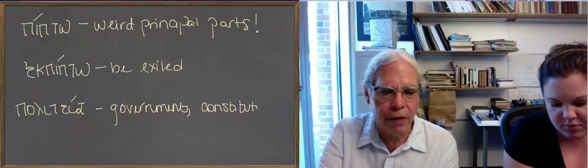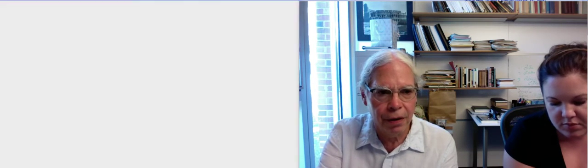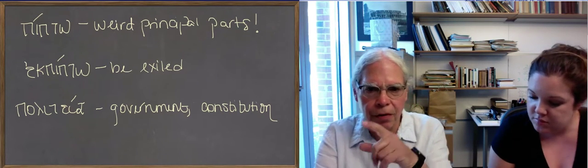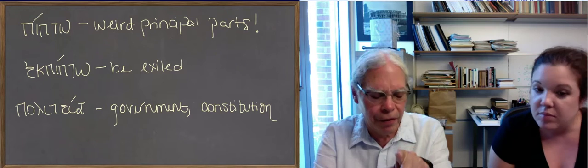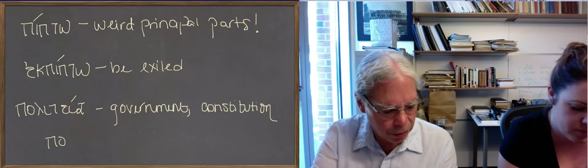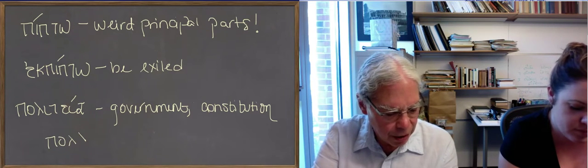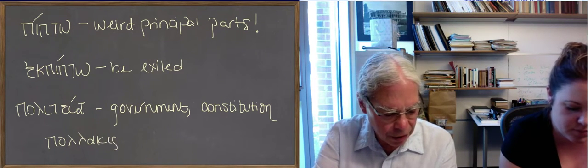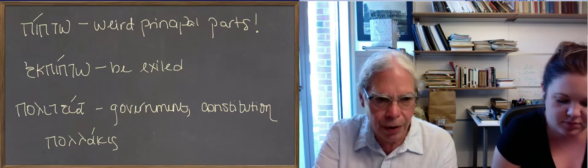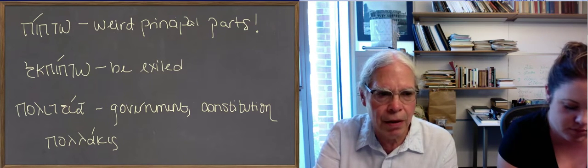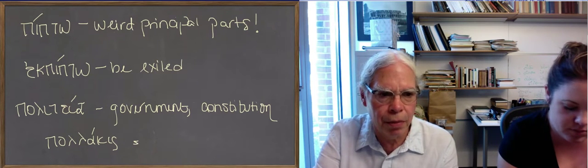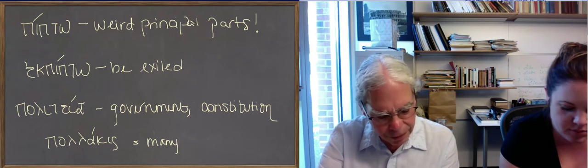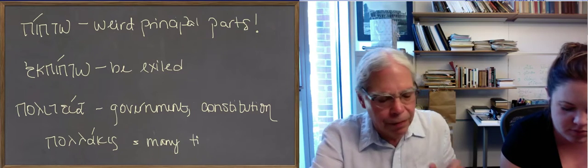which is alpha, the suffix alpha, kappa, iota, sigma, with an accent on the alpha, is equivalent to the multiplication sign. So it means many times, pollakis, or often.